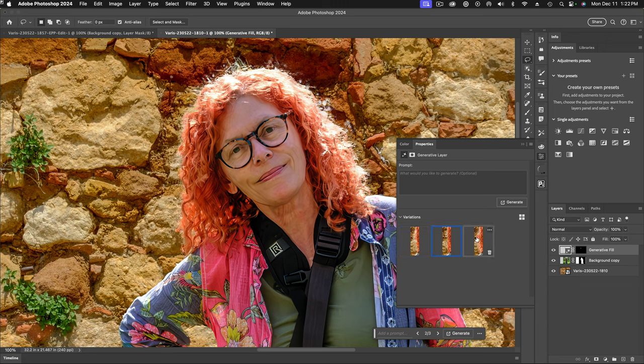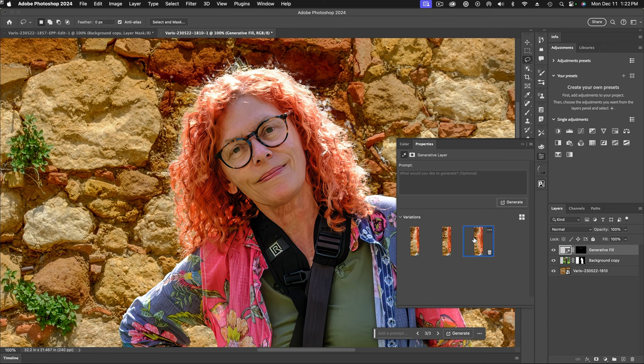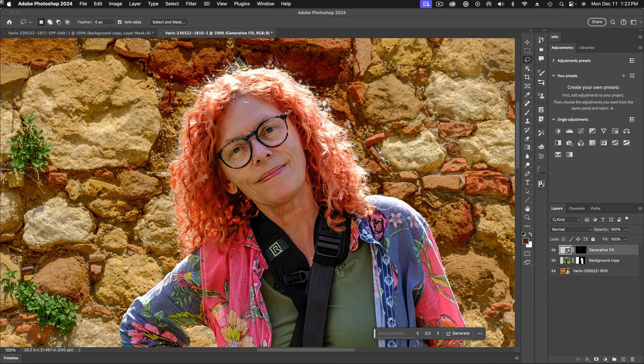And now I have three versions of a new hair edge. That looks pretty good right there. So does that. I think I like this third one the best. So now you get the idea, right?